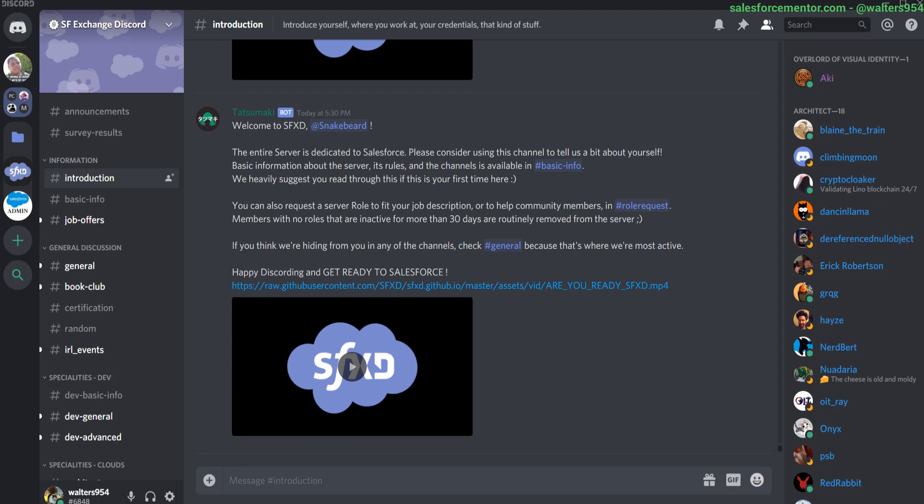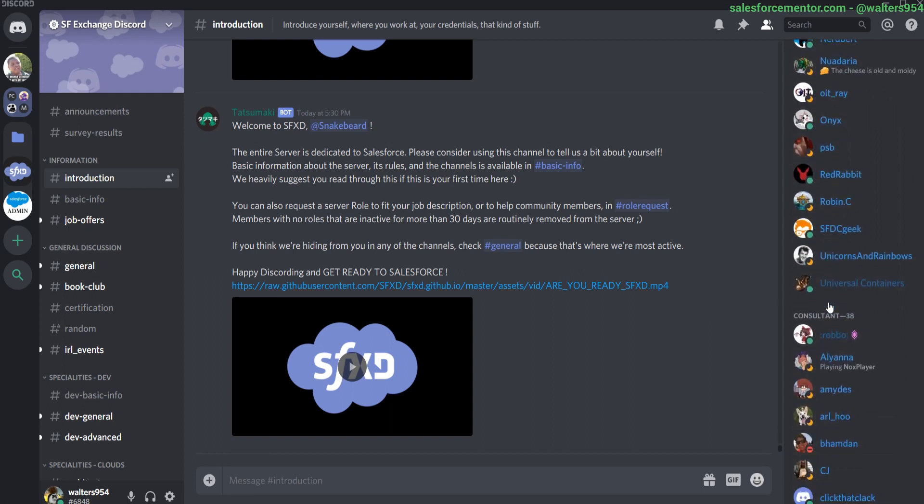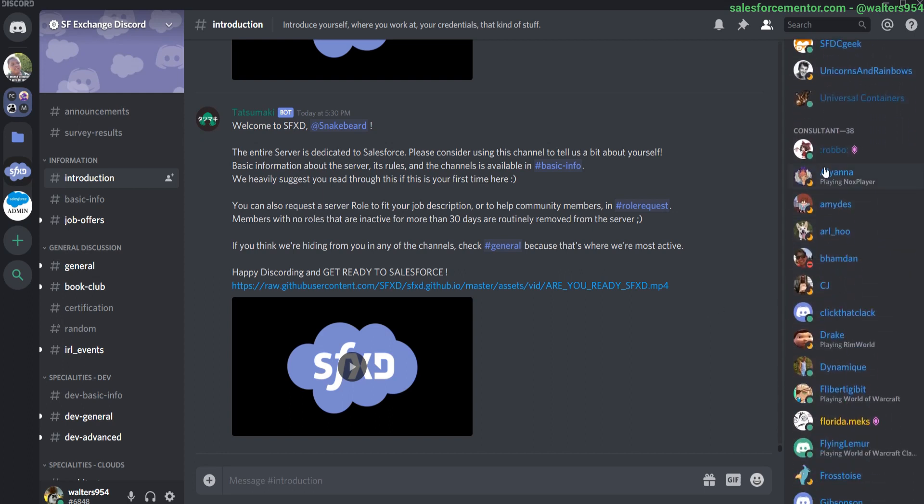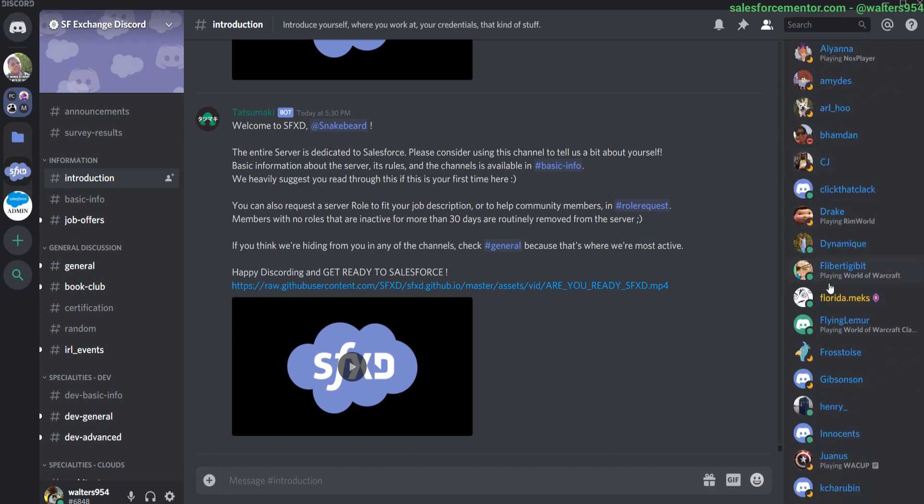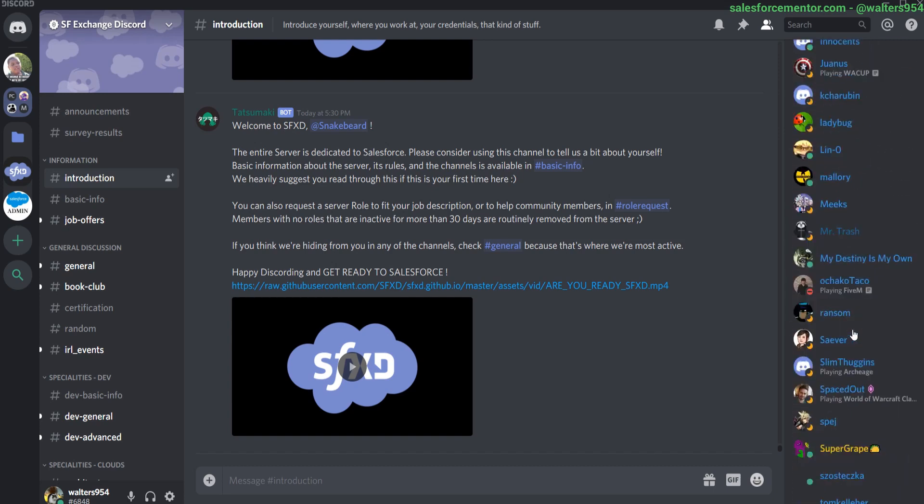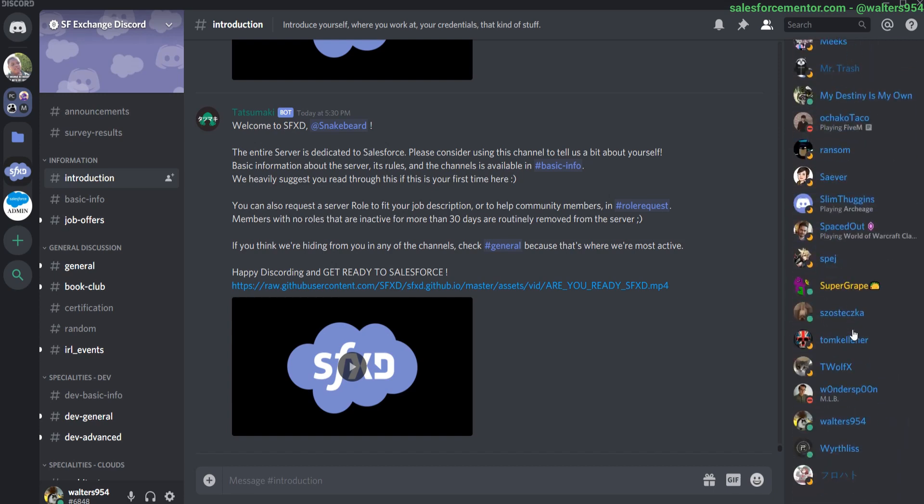The Salesforce Exchange Discord is a really fun place to chat and talk with other Salesforce professionals in the Salesforce community. Discord, if you've never heard of it, is very similar to Slack or Skype for Business. It's basically a chat room. There are a bunch of different users which you can see here on the right that are online, and a lot of those are segmented by their current profession or their role.